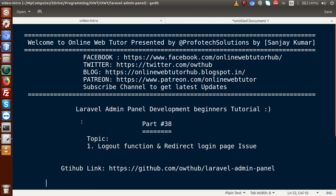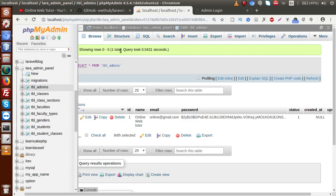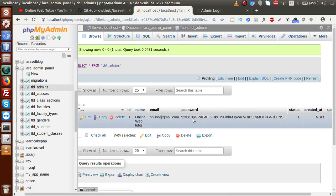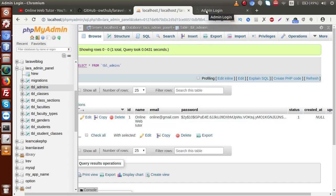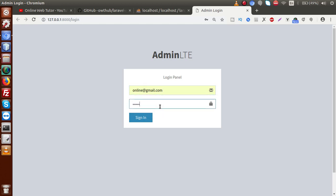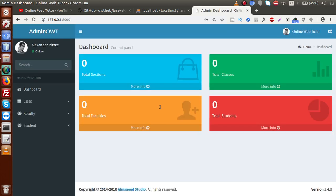So far we have implemented the login functionality of the admin panel, where we log in with credentials like email and password inside our login form. Back in phpMyAdmin inside tbl_admins, we have created an admin with email online@gmail.com and password online123. Entering those credentials and pressing sign in successfully redirects us to the dashboard page, as covered in our previous session.